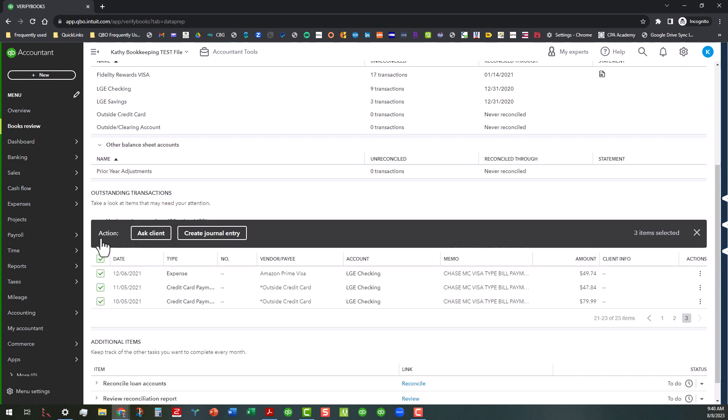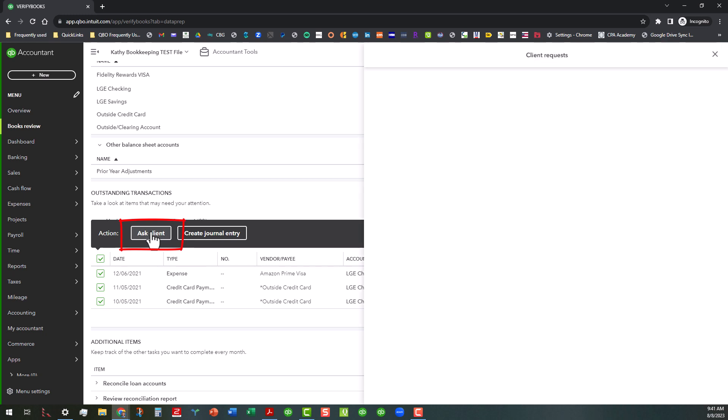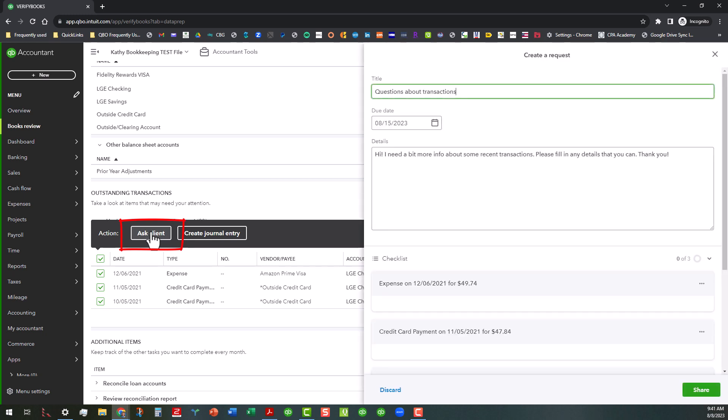So basically we could do that with these three transactions. Now I'm not actually going to do anything with these transactions, but I'm going to go through the process up until the point so that you can see. You can have the same types of responses that we had in the other area that we talked about last week with the reconciliation stuff. So you can either ask the client, which will open up a client request where you can send the client a question that you need some more info about these transactions.